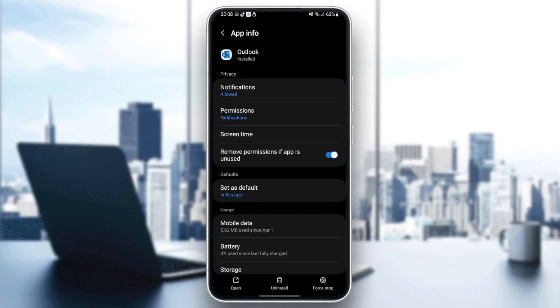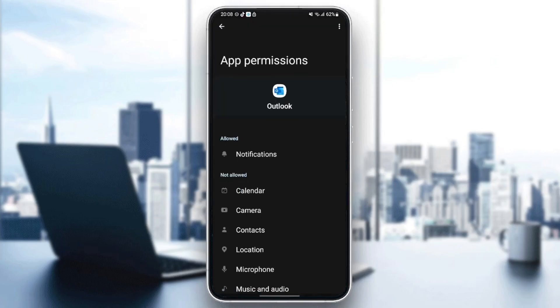So the first option that we're going to change is permissions. Just go to permissions and make sure you give Outlook all of the permissions.